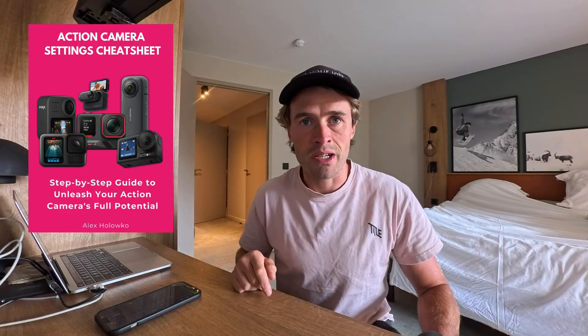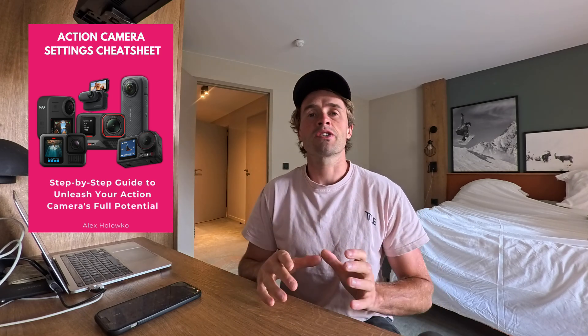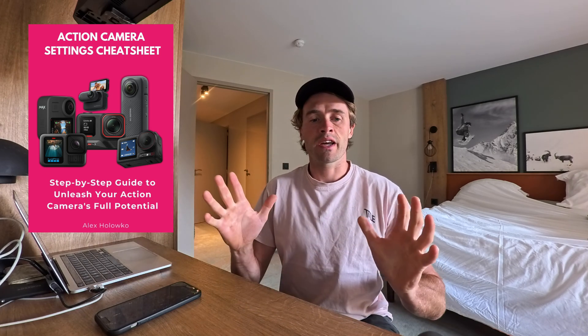Before we get started, if you are looking for the best settings for your action cameras, remember to grab my video settings cheat sheet below. It's all free. It's a one-page cheat sheet with all my favorite settings.